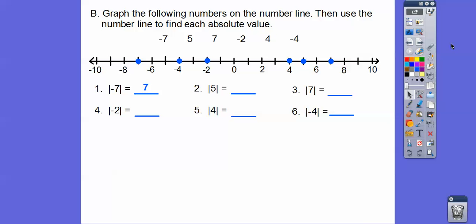5 is positive 5 — it's 5 units from zero. 7 is also 7 units from zero. Negative 2 is positive 2 units from zero. They're just negative choppers — they take off the negatives.